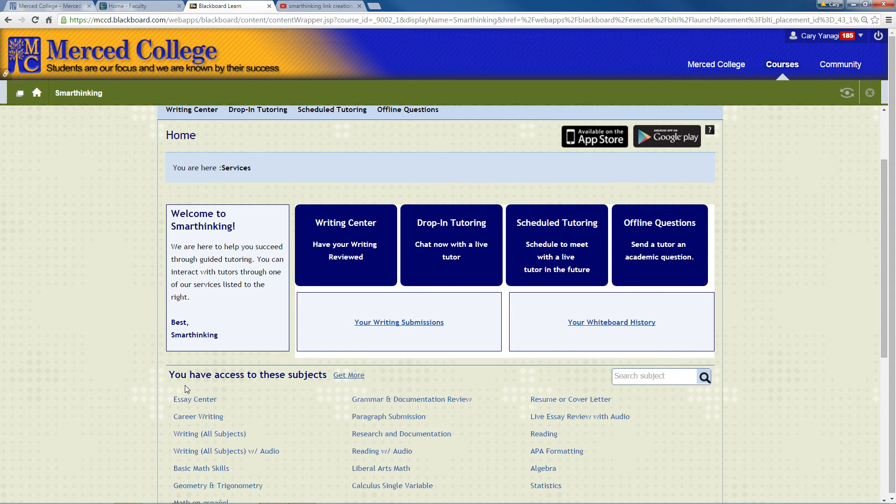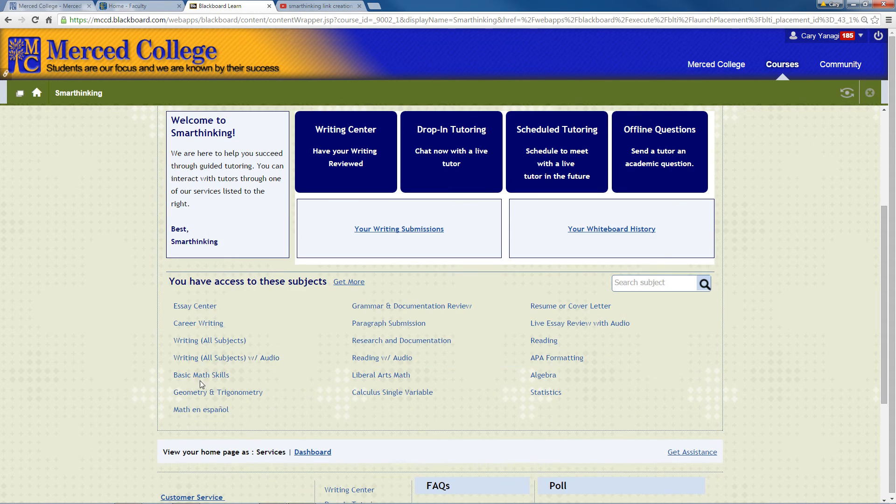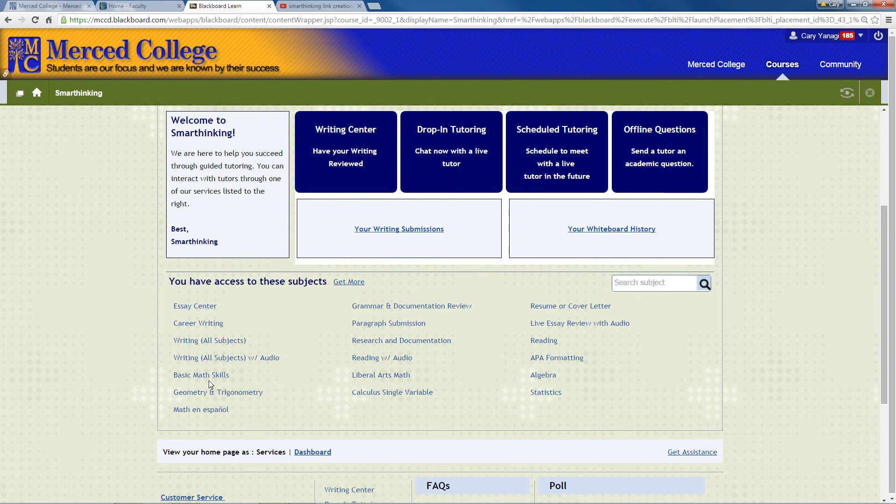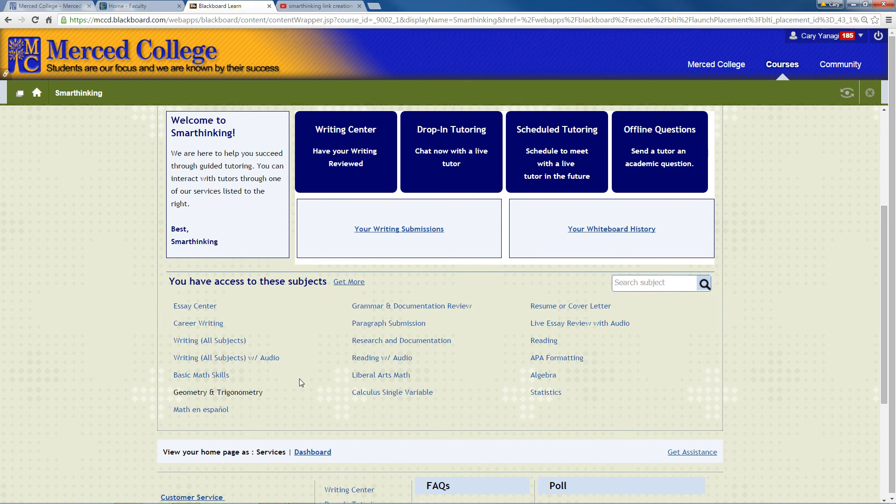You also have access to other information here, where you can get to your math areas if you are teaching math, like basic math skills, geometry, and trigonometry.